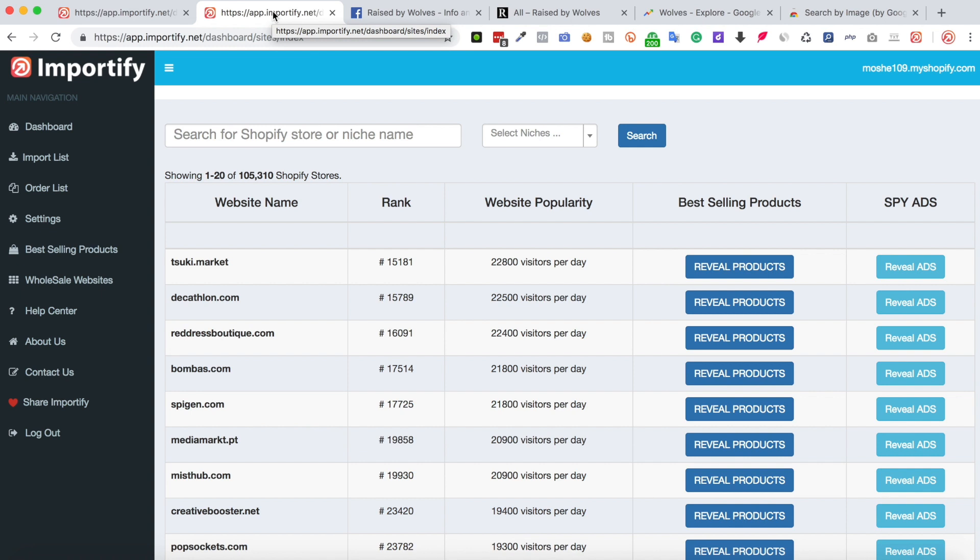We have added a niche list which includes most of the popular niches and you can check them by using this drop-down.